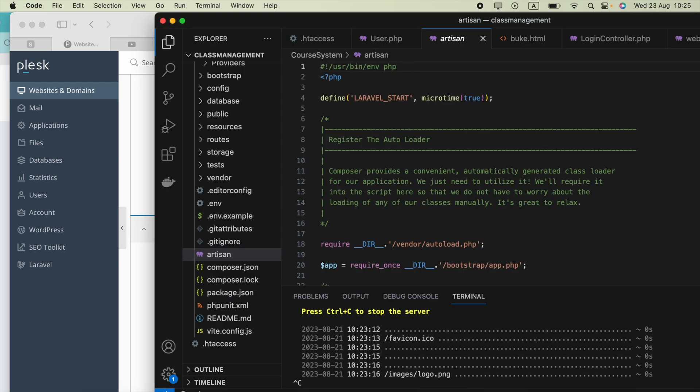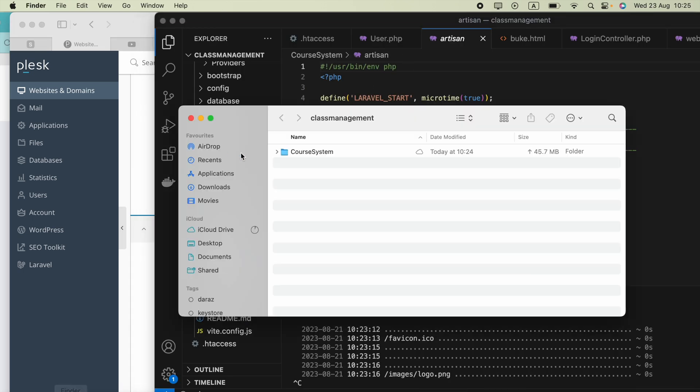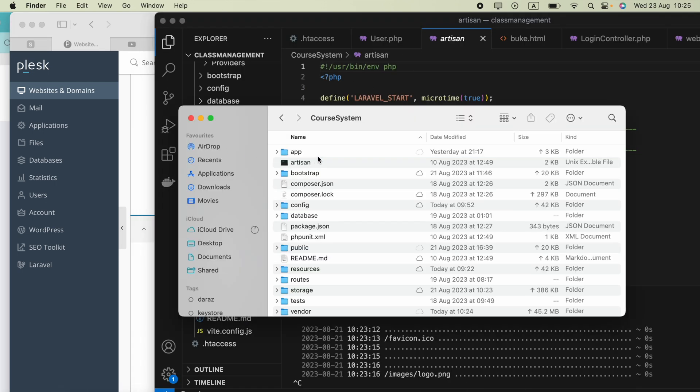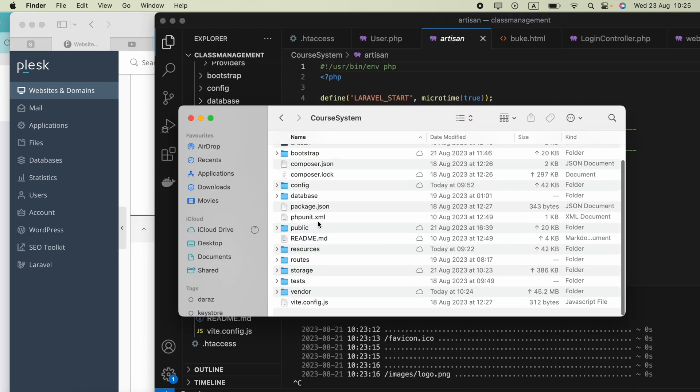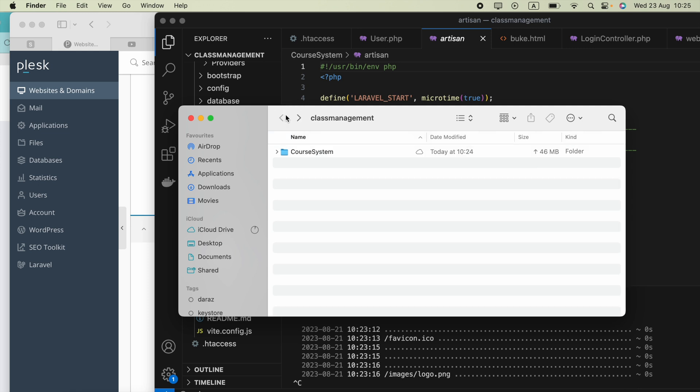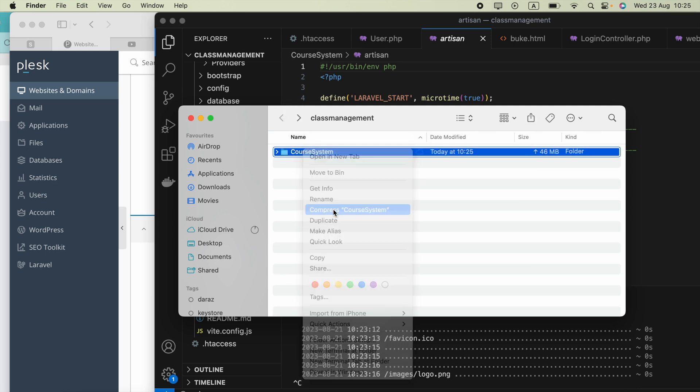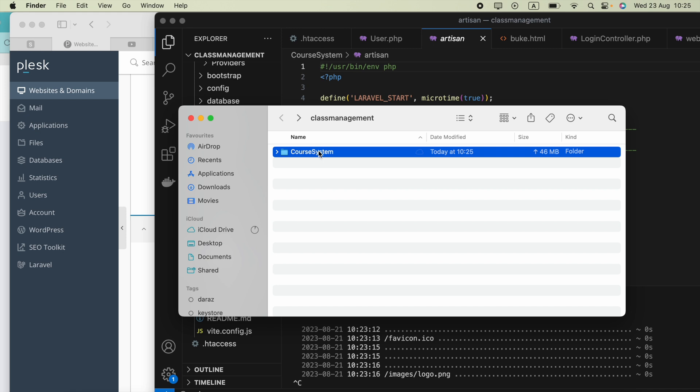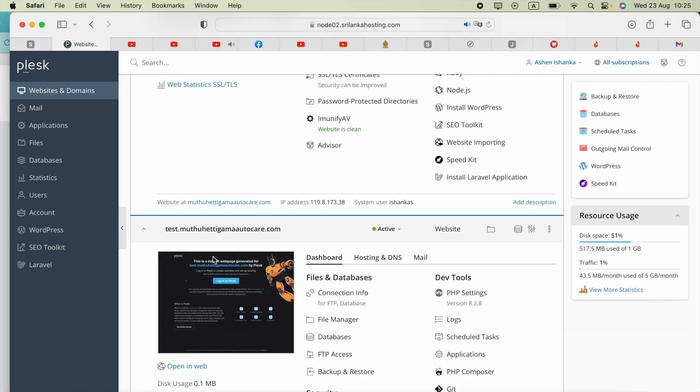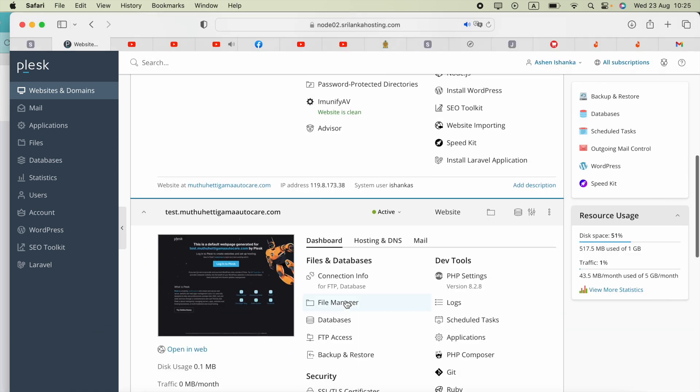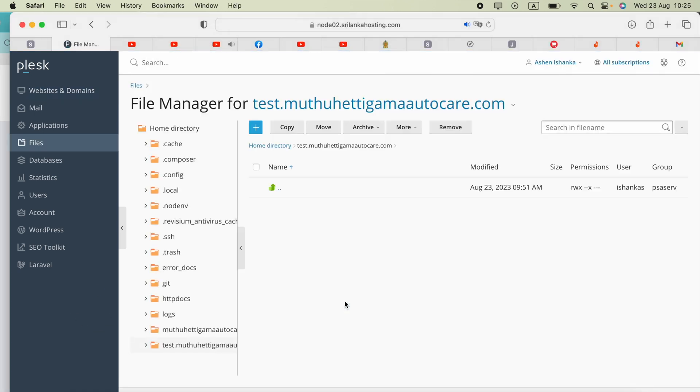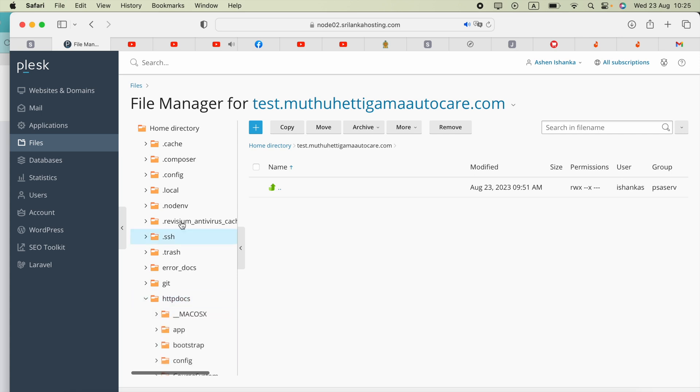Open your project folder and you'll see everything inside. Make a compressed file of that folder, zip or rar. Now it's compressing. Till then, let me open the file manager.